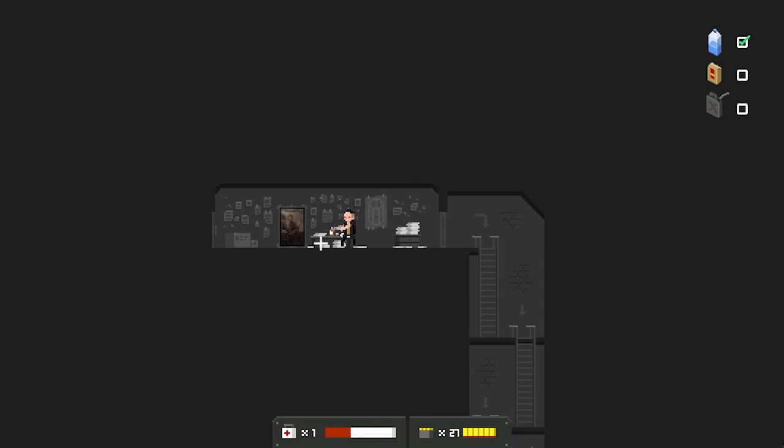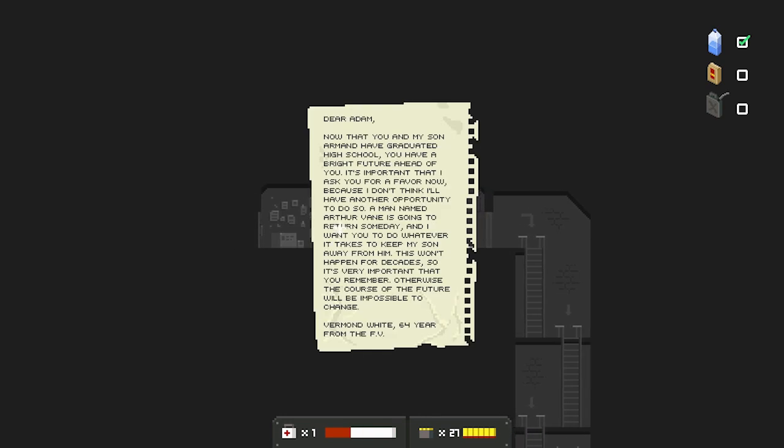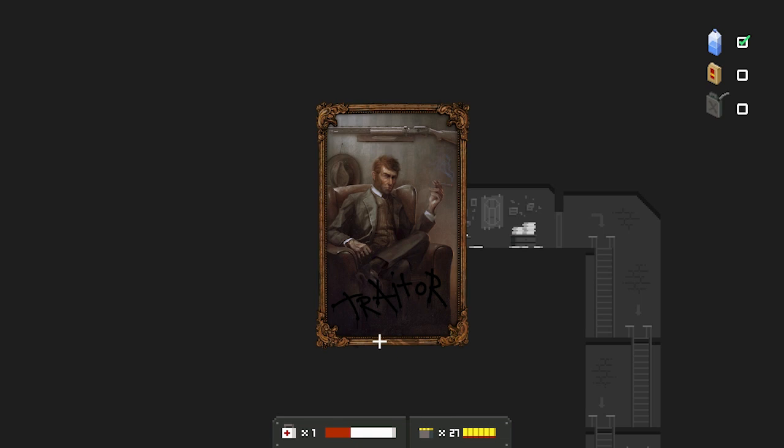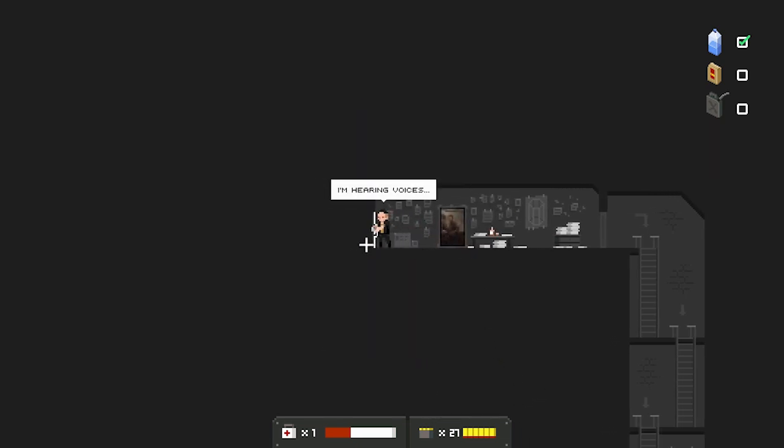Weird cult. Dear Adam. Now that you and my son Armand have graduated high school, you have a bright future ahead of you. It's important that I ask you for a favor now, because I don't think I'll have another opportunity to do so. A man named Arthur Vane is going to return someday. I want you to do whatever it takes to keep my son away from him. This won't happen for decades, so it's very important that you remember. Otherwise, the course of the future will be impossible to change. Armand White. 64. On the FV. Traitor.